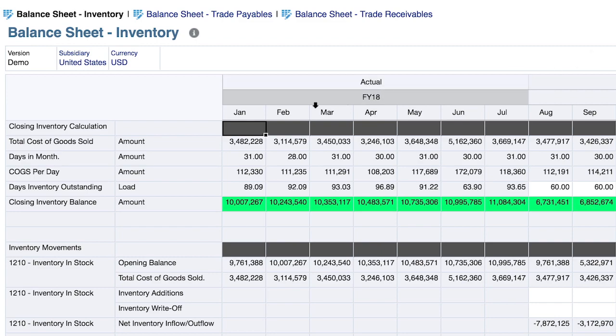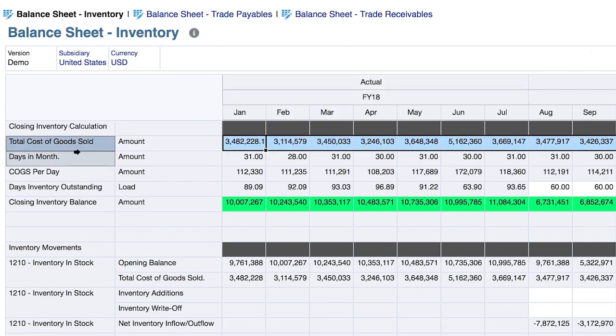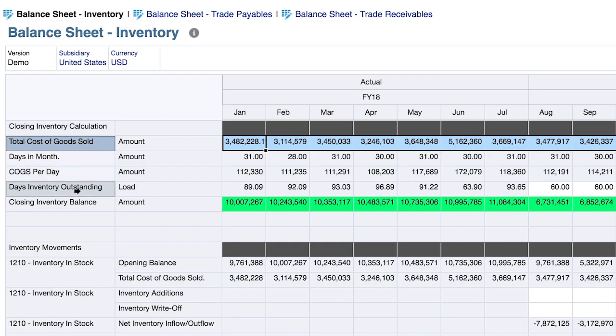As you would expect, total cost of goods sold is being pulled from the income statement. Days in month can be populated by the user. We then calculate COGS per day, and ultimately the KPI, days inventory outstanding.